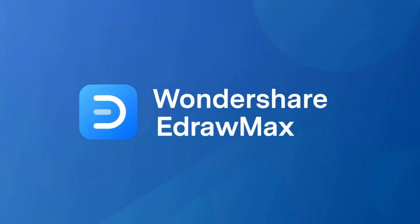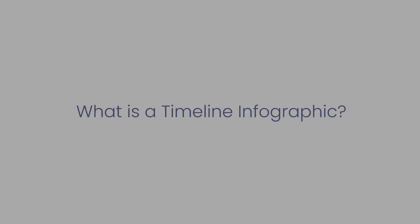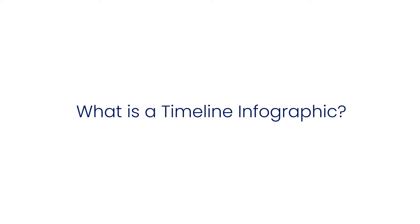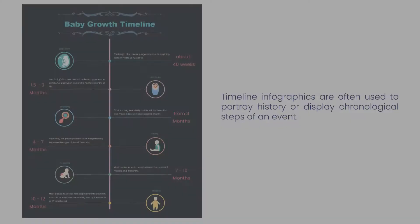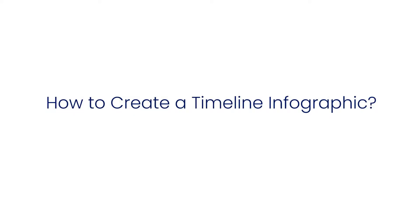Hello, welcome to eDraw Max. In this video, we will learn about Timeline Infographics. Timeline Infographics are often used to portray history or chronological steps of an event. Let's learn how to create a Timeline Infographic using eDraw Max.